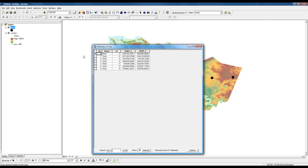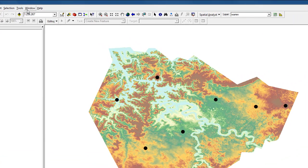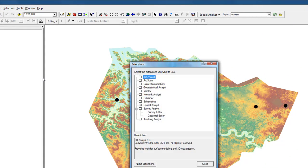We're going to be working with spatial analyst, so we need to make sure that the extension is turned on. Go to your Tools, Extensions, and check that the spatial analyst extension is turned on.